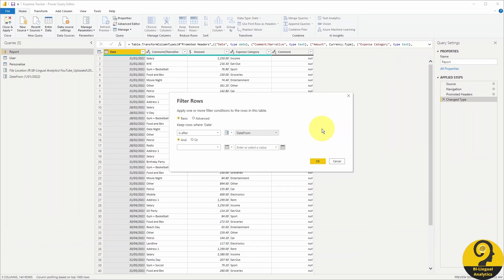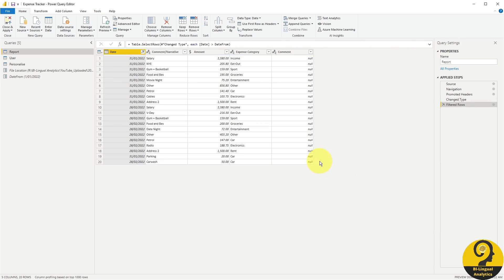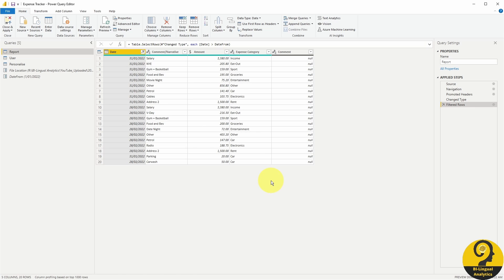Hit OK, and my query is now filtered to date after the 1st of January. As I mentioned before, lots of things can be parameterized in Power Query to help you, a report developer, and make your report's user's life easier when it comes to utilizing a report.